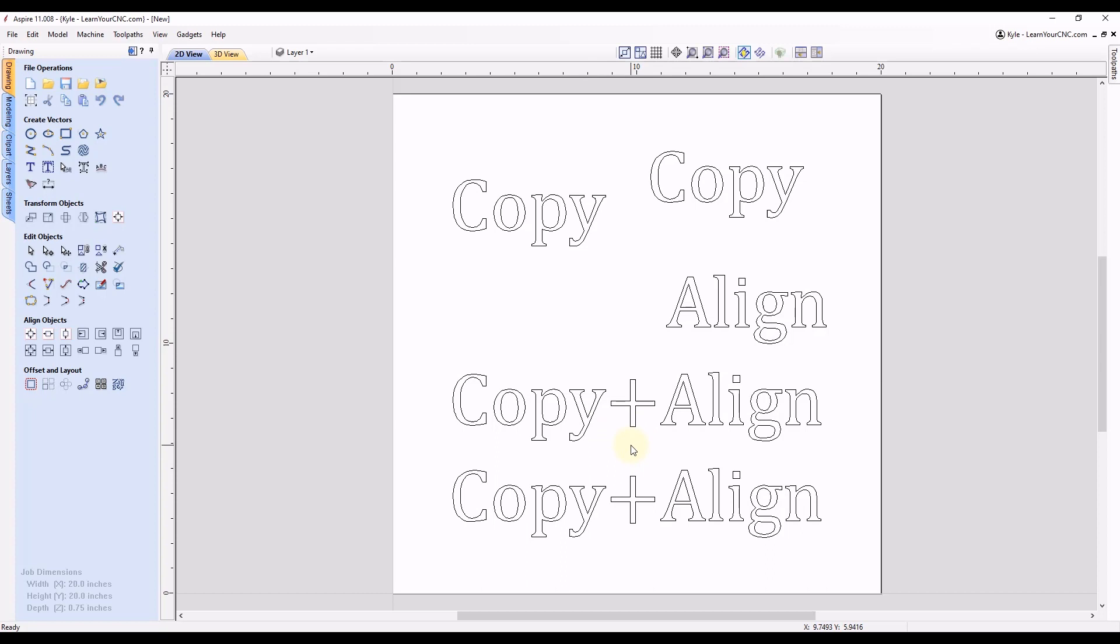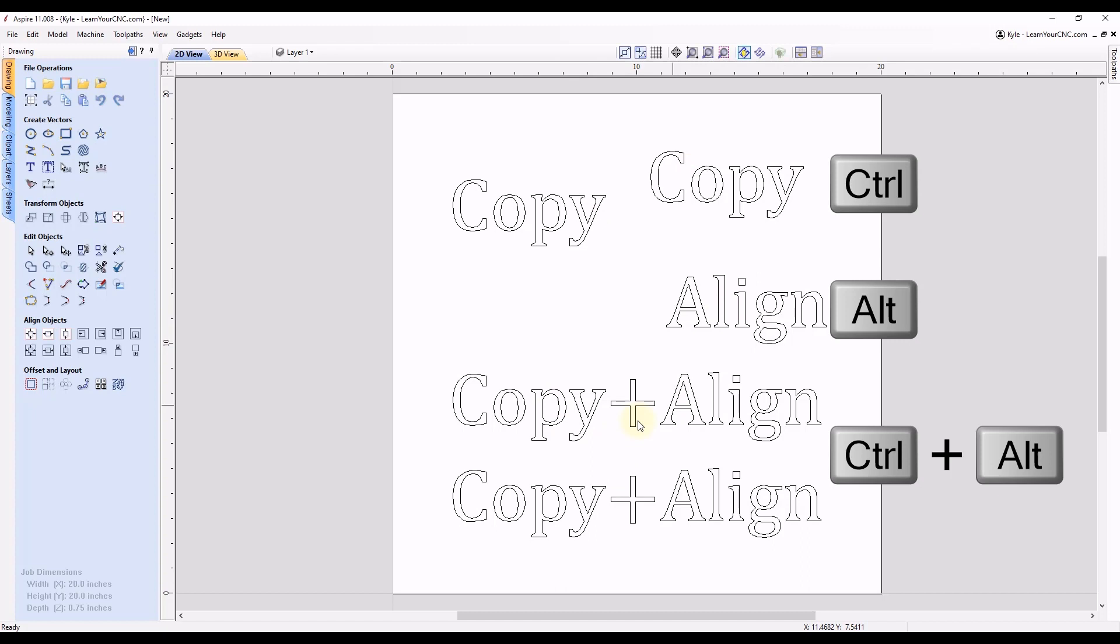So there you go. Those are three quick keyboard shortcuts you can use to copy, align and copy and align objects. And like I said, these will work for any shapes or 3D objects inside of Vectric. And if you guys found these tips helpful, make sure you like the video and subscribe for more.